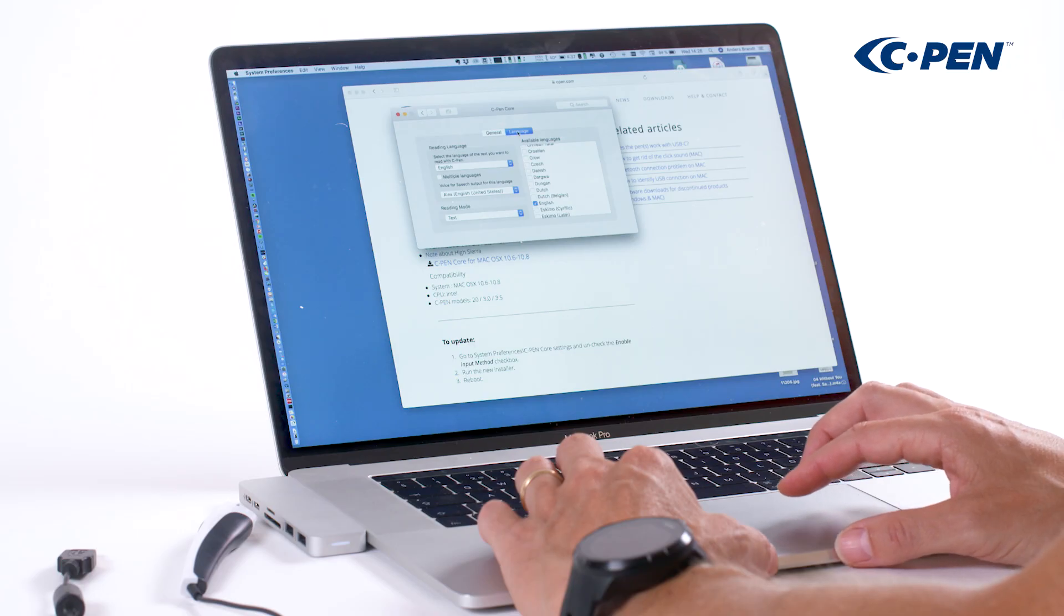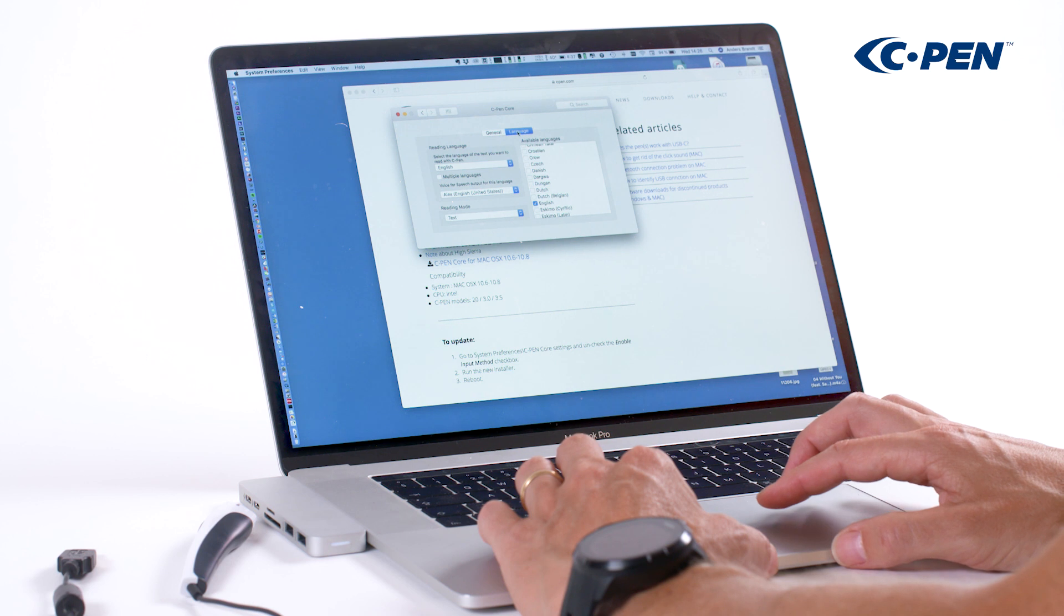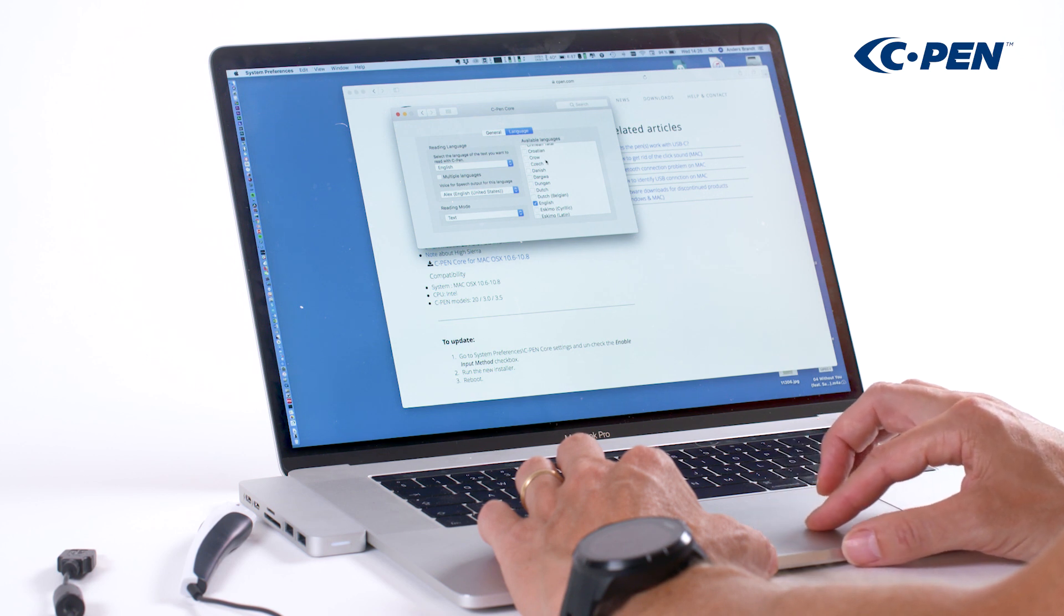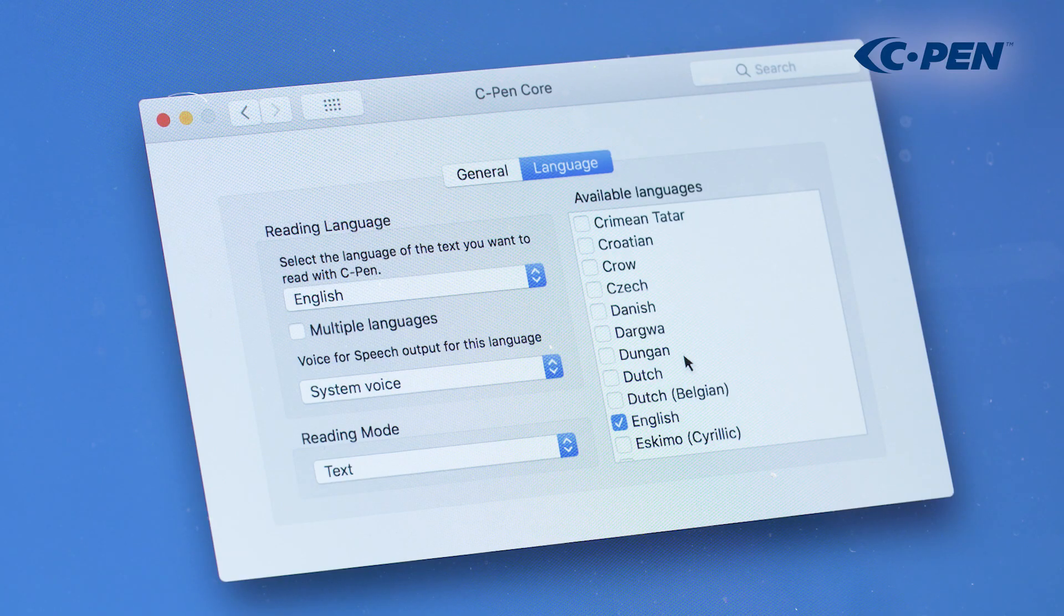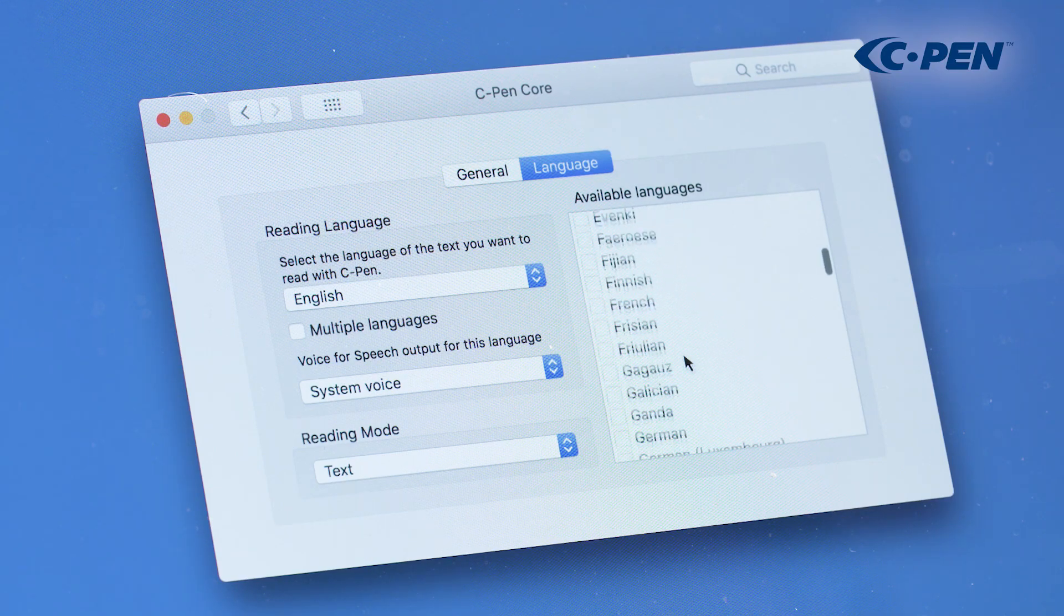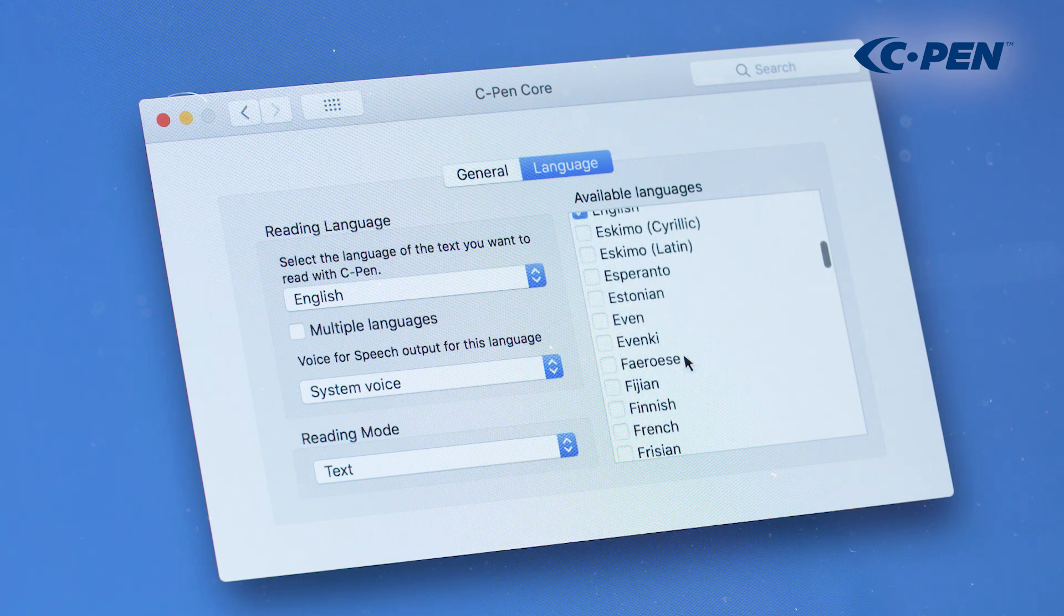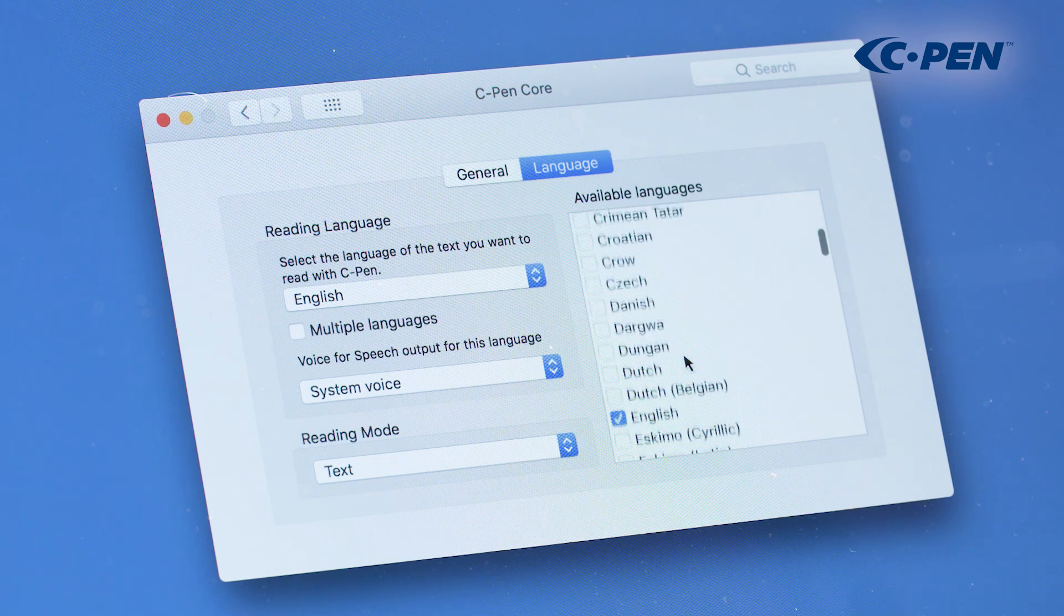Now let's move on to the language settings. To the right, there's a long list of scanned languages. Select the ones you need to create a shortlist.